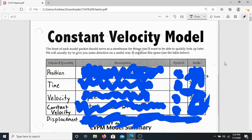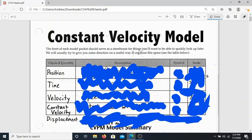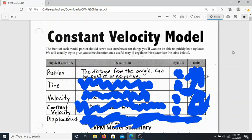Let's start with the very first physical quantity. The first one that we're going to be able to measure is the position of an object. We're going to talk about the description — basically what's the definition of position — the symbol that represents the position of an object, and its units. For position, the description or definition is exactly what you would expect: basically, it's where I am. The position of an object is where it is.